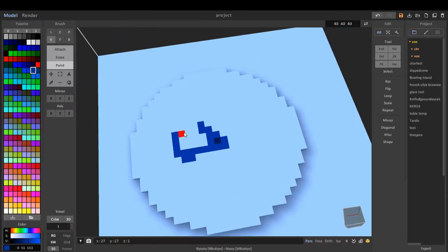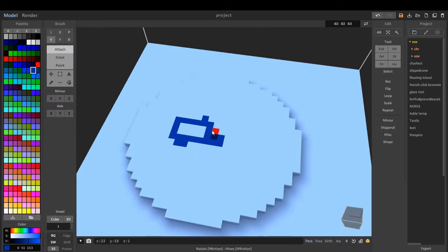We can do it freehand. I've got paint on. I'll show you what paint does in a second.